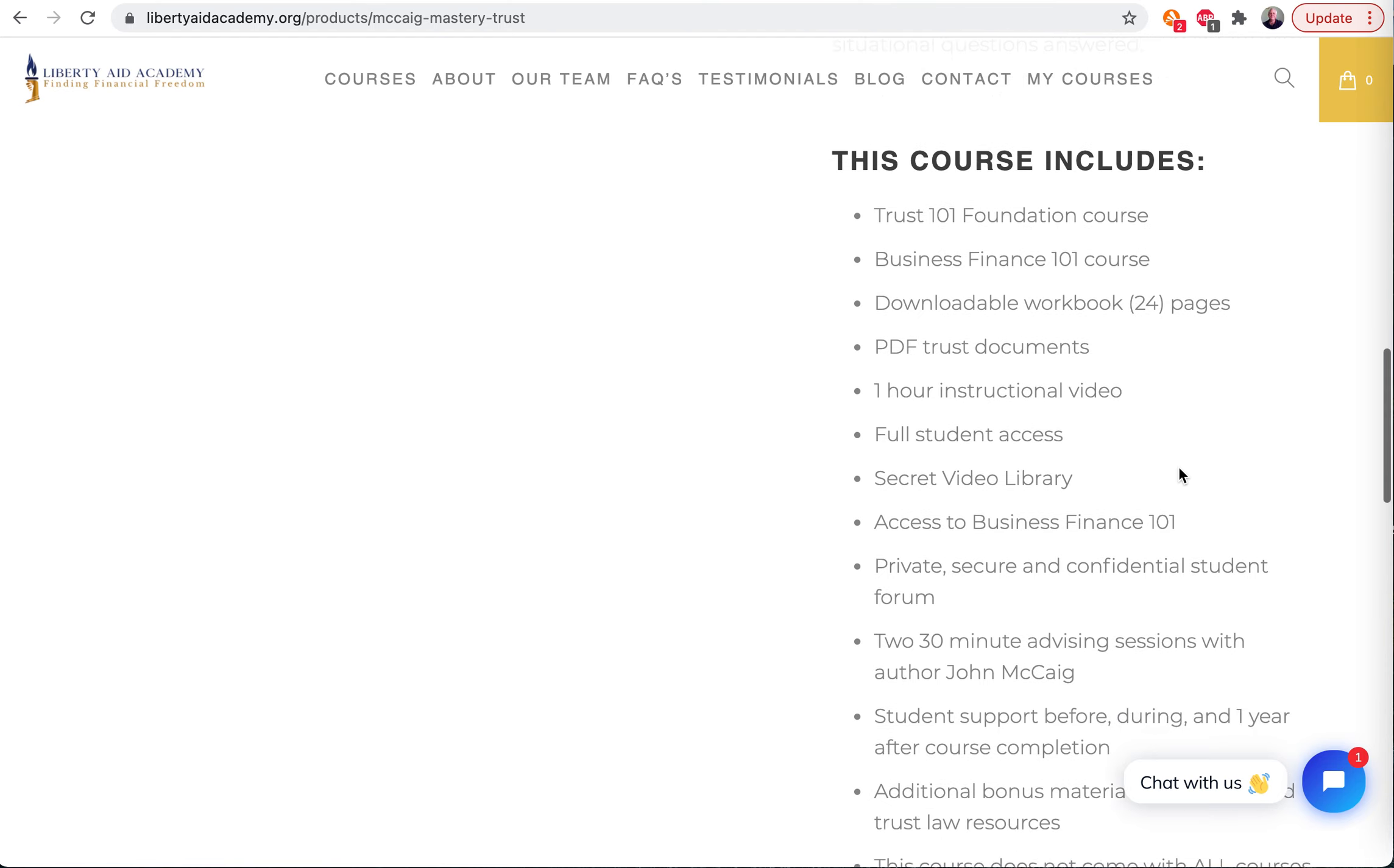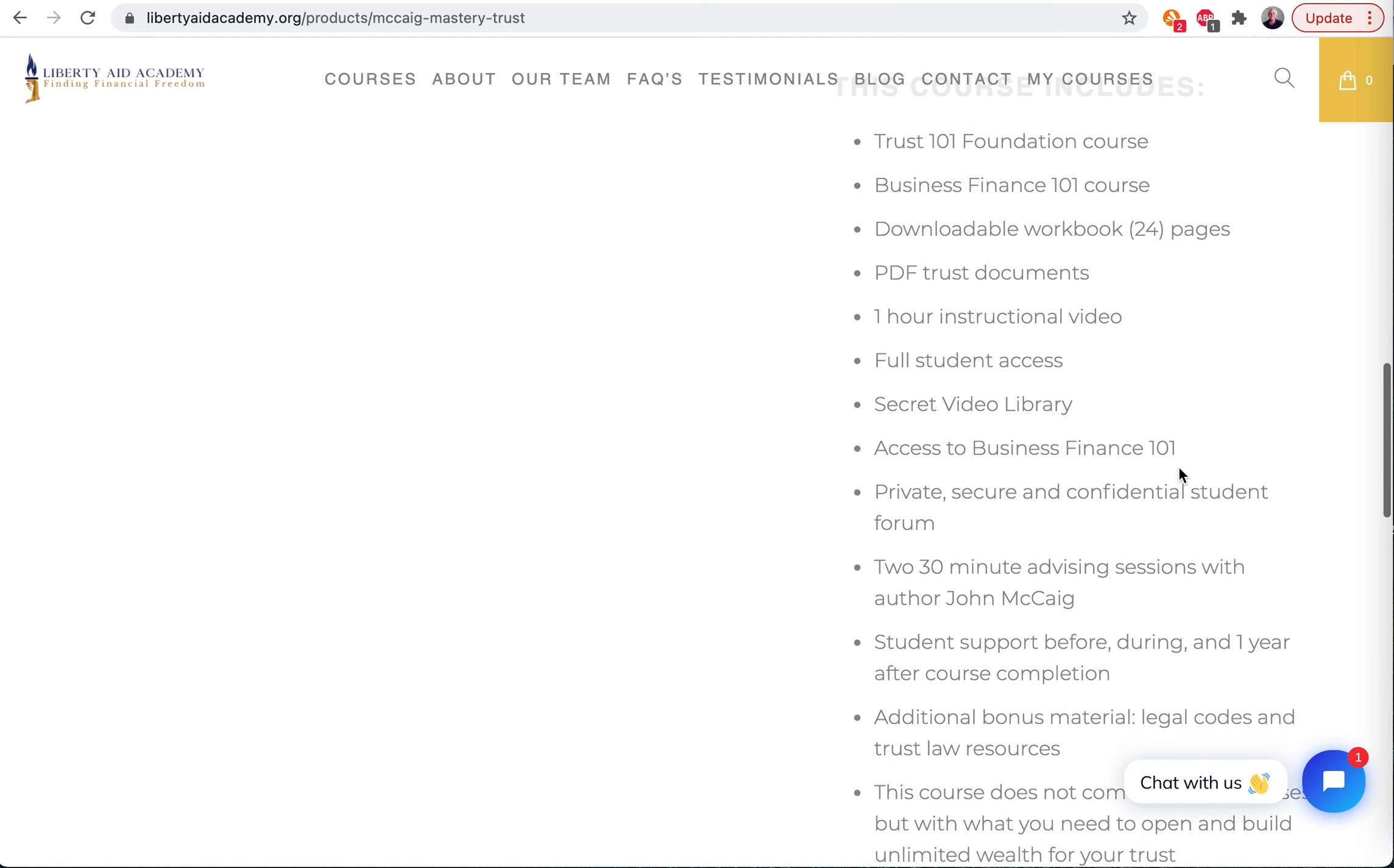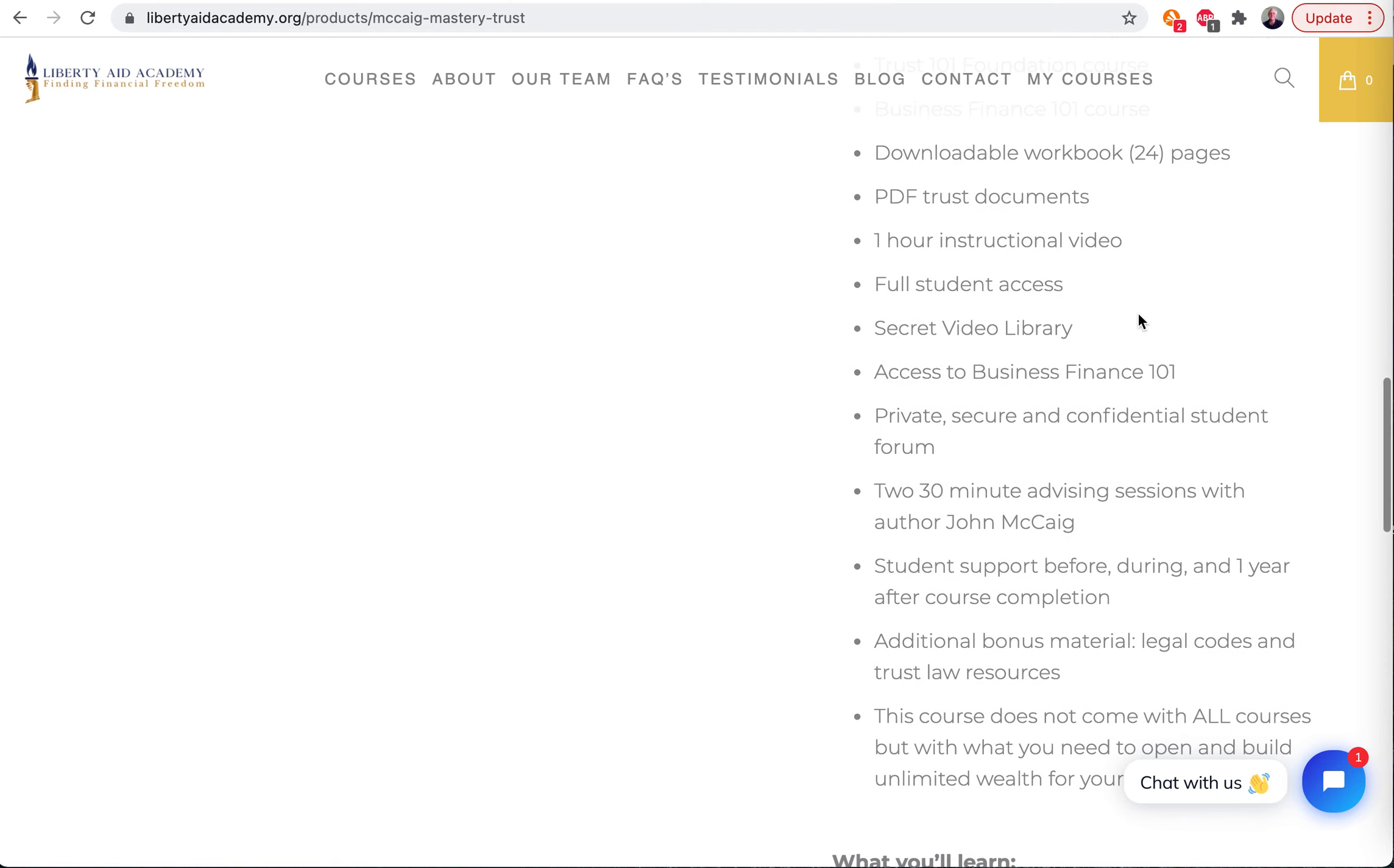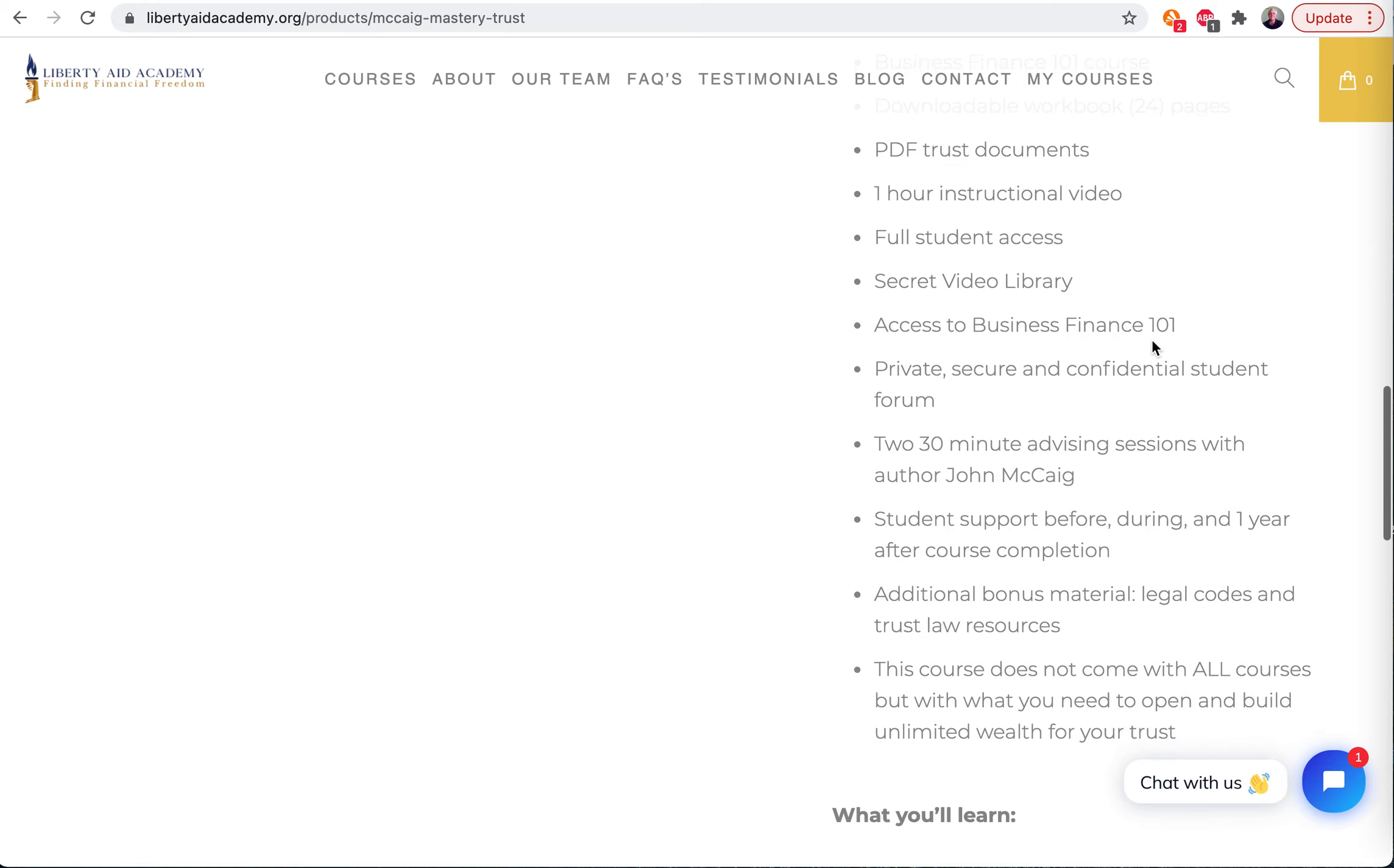There's a downloadable workbook - that's a general explanation about trusts, you're going to like it. PDF trust documents - the documents themselves that you're going to use to start the trust.